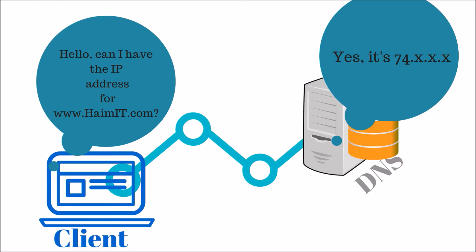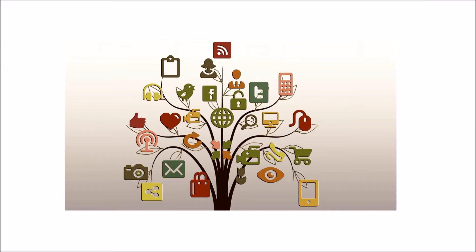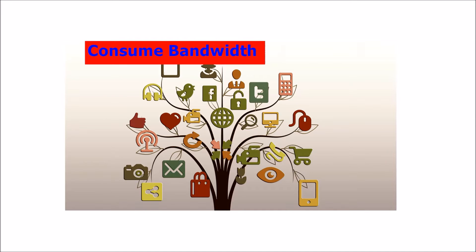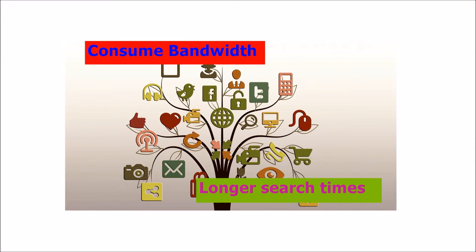DNS is used by devices for locating the IP addresses of resources on a network. For large networks, this can consume a fair amount of bandwidth and also leads to longer search times.